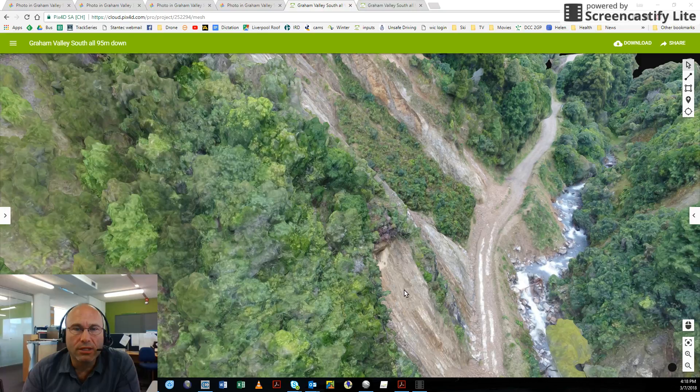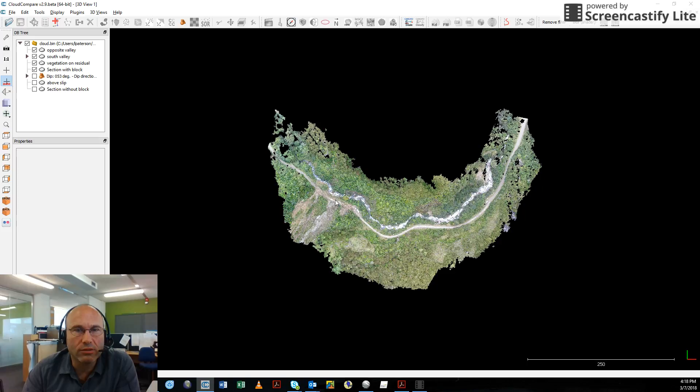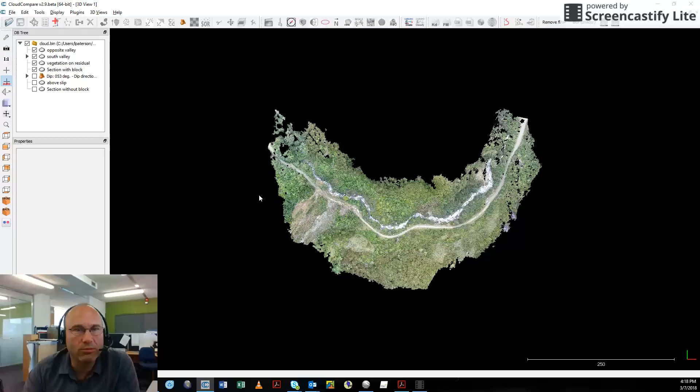So in Cloud Compare, this is the densified cloud model for the site. We can zoom in a little bit here if the whole machine will start to play ball with me. Yep, it's having a bit of a think because it's quite a dense piece of information.